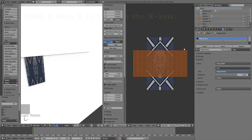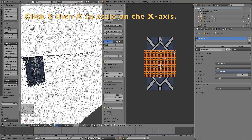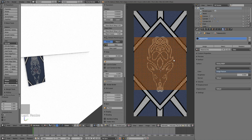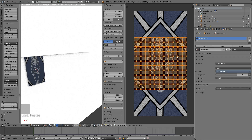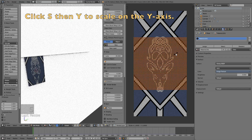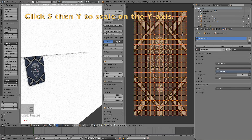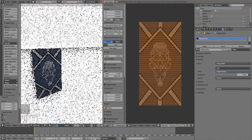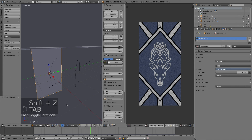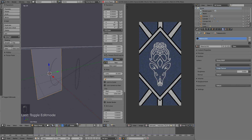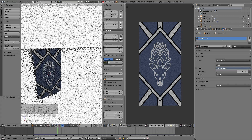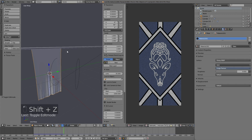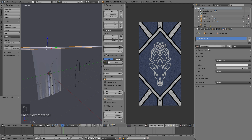Then scale it on the X axis: click S, then X, to scale the unwrapping on the X axis, and try to make sure it covers the whole flag. Then scale it on the Y axis: click S, then Y. Now we have the first banner. I'm going to spend the rest of the tutorial adding materials to the wall and the holder, and then adding additional banners and showing you how to do it even faster once you have one banner. Let's select the pole first.